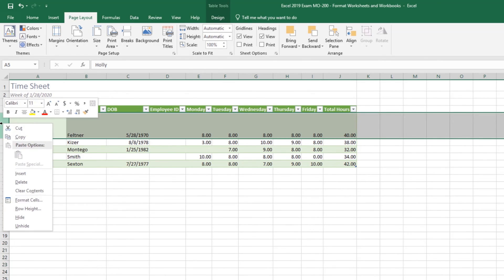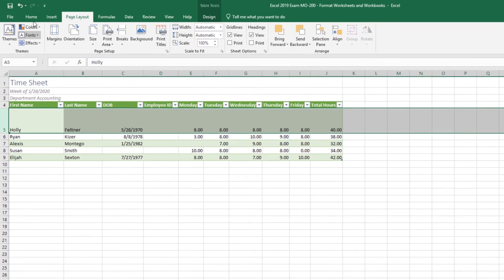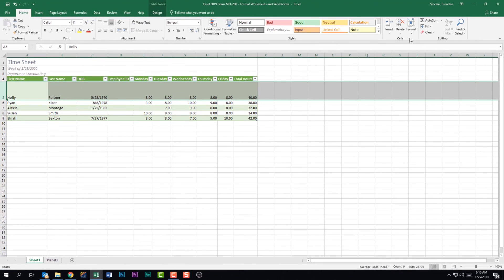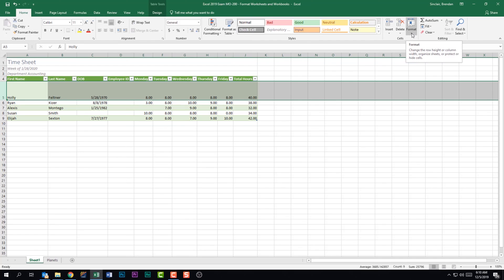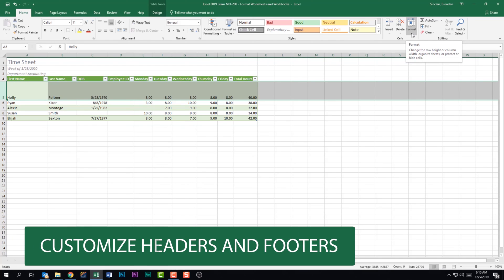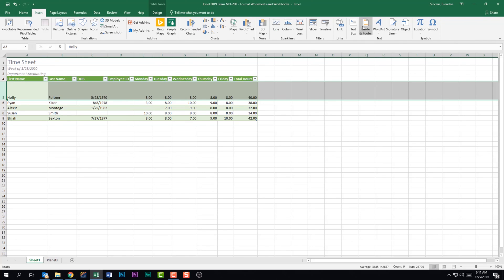You can do the same with rows. Another place to find these settings is the Home tab in the Cells group — clicking the Format drop-down gives you many of these same features. The last thing this subdomain tells us is to customize headers and footers. My preference is to go to the Insert tab and in the Text group click on Header and Footer.